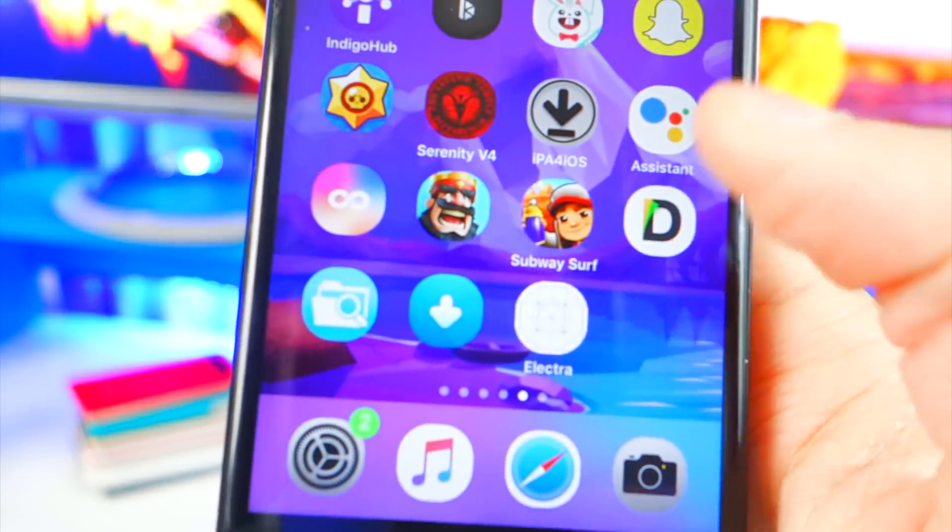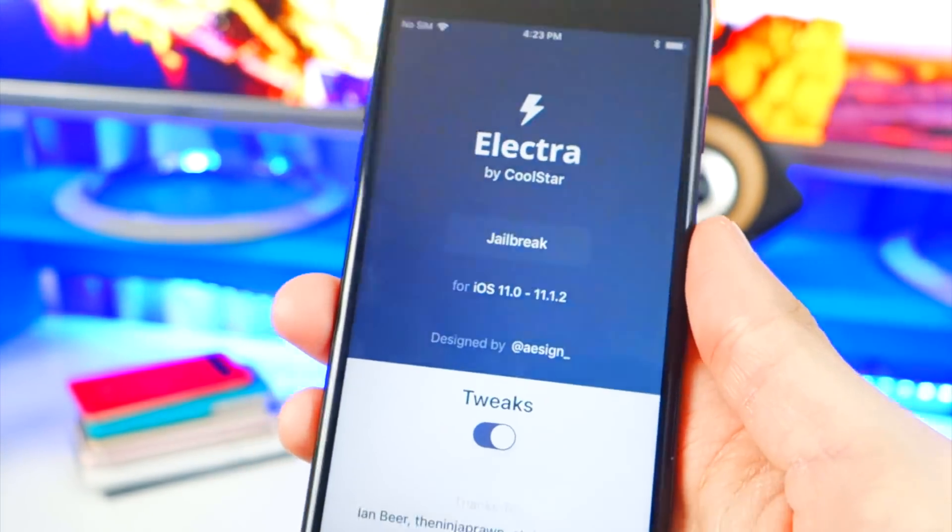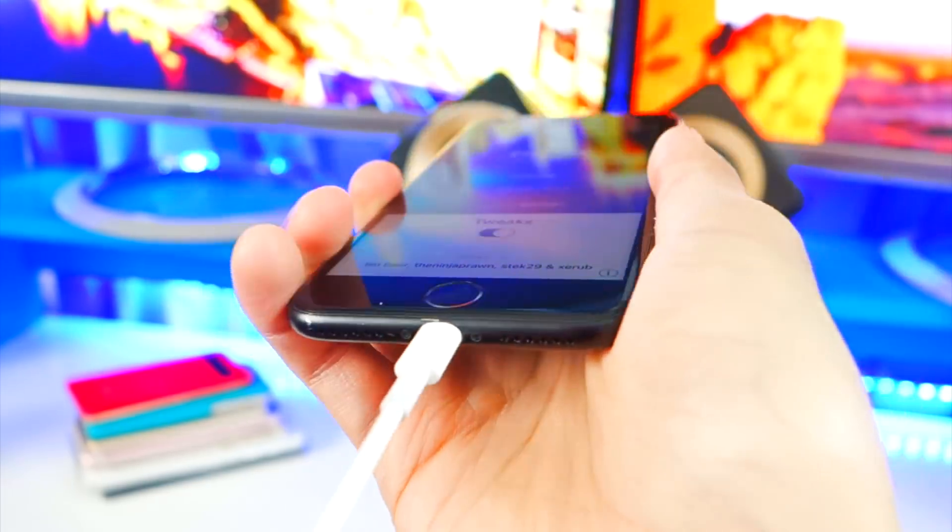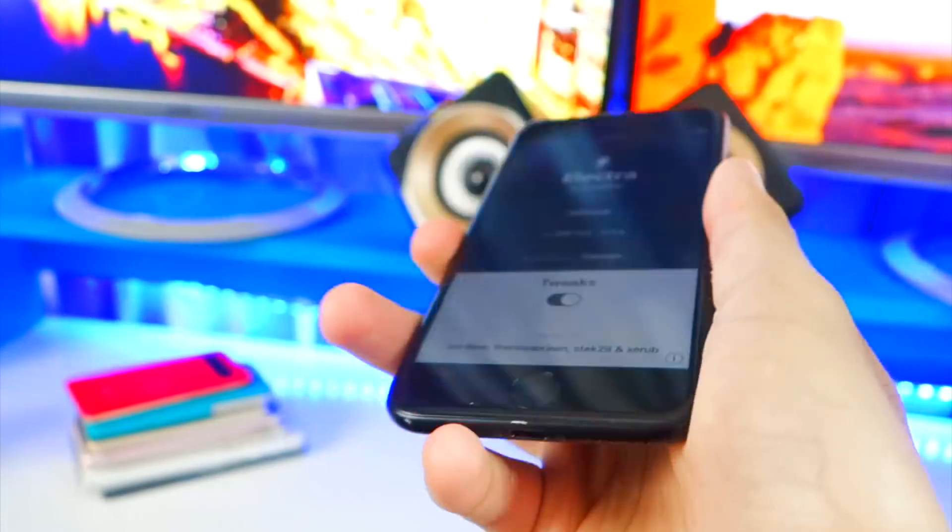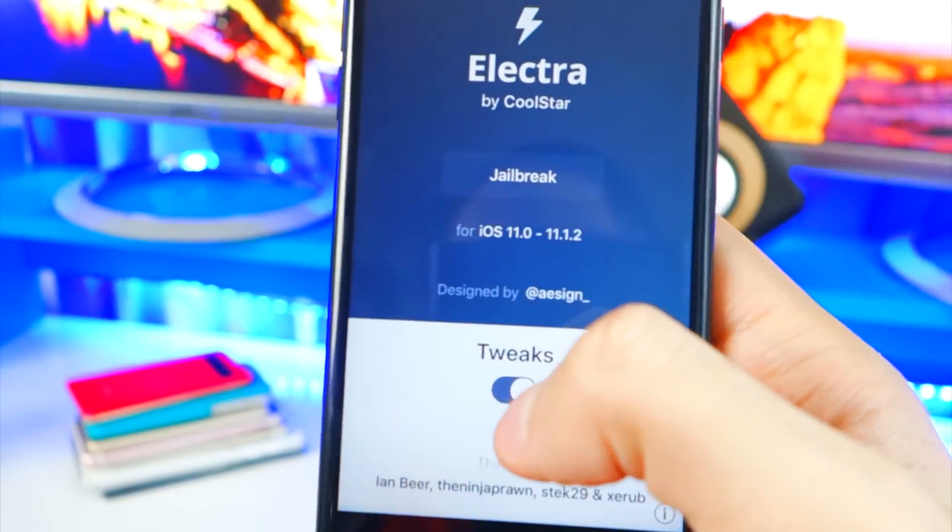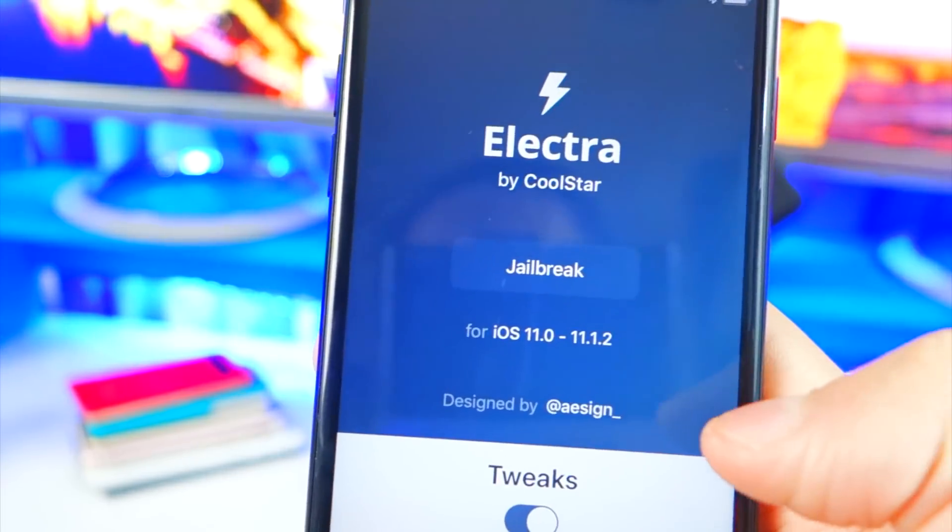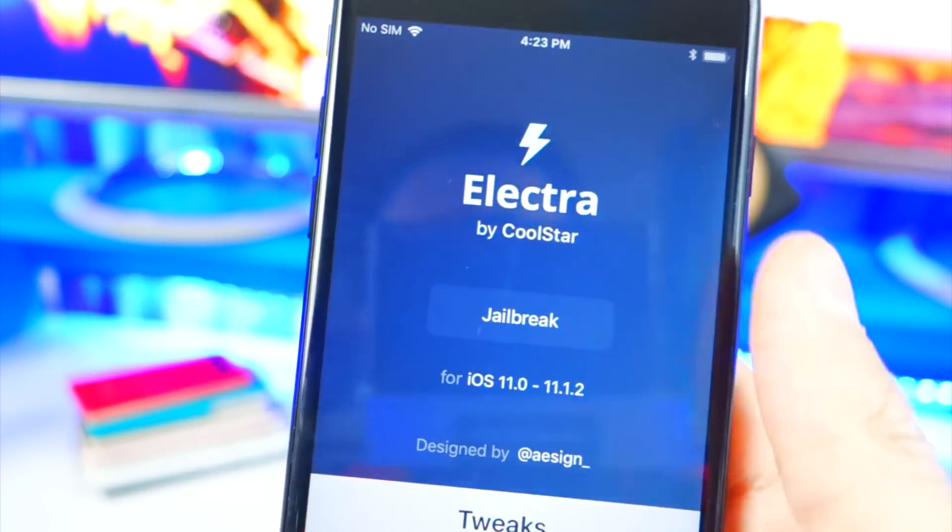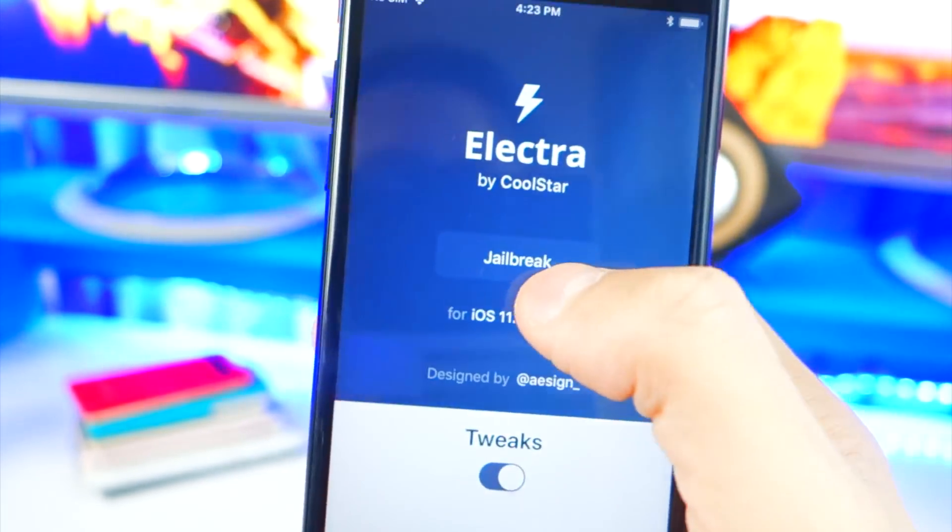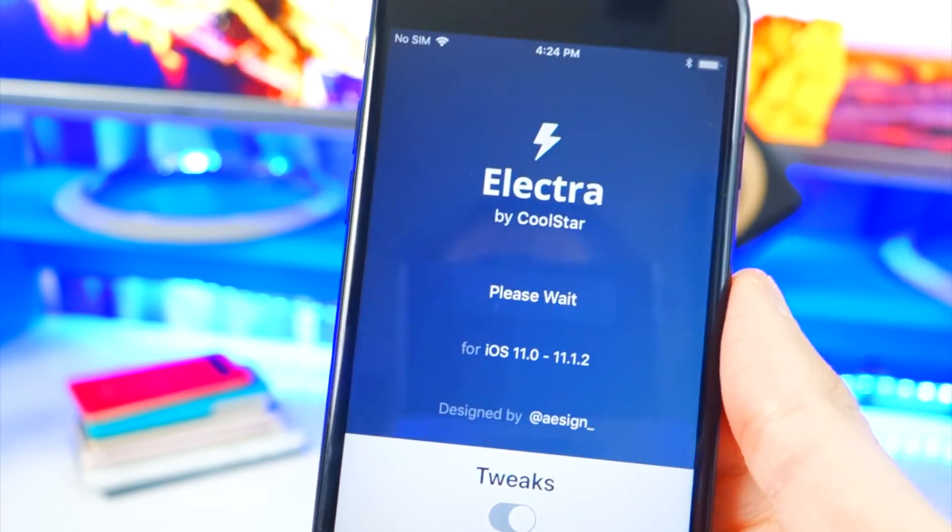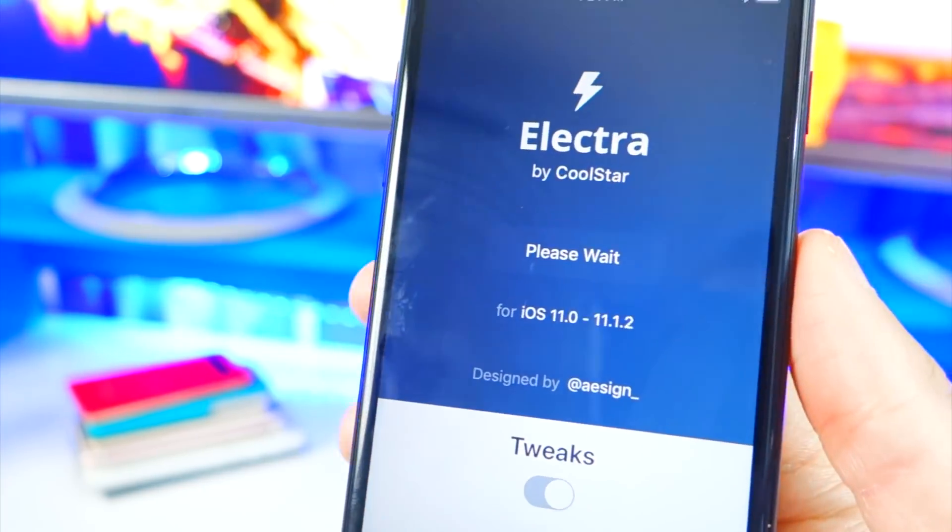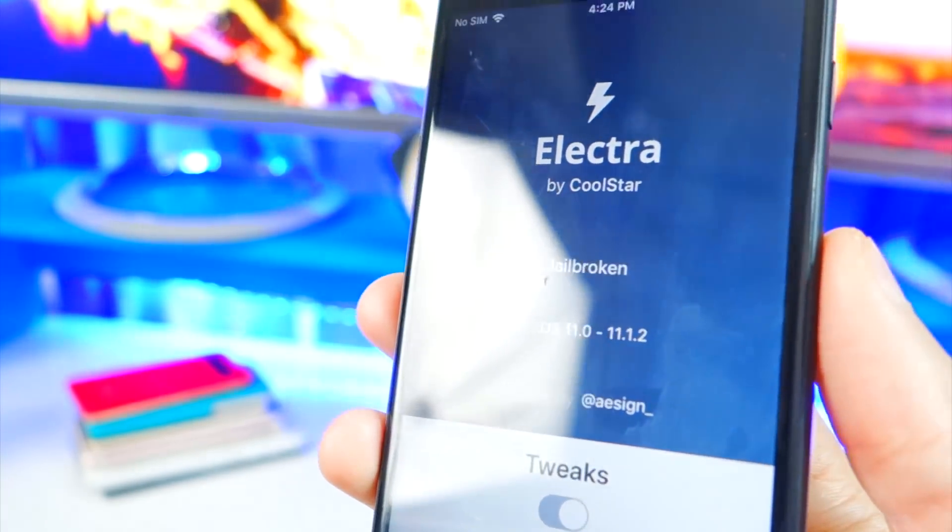We can go ahead and open it up. Now once you open it up, here's what it looks like. And by the way, unplug your device, you don't need that anymore. Now make sure this toggle is enabled - again 11.0 through 11.1.2. Let's hit Jailbreak and see what happens. The anticipation starts and the suspense is getting bigger. Let's see what happens.